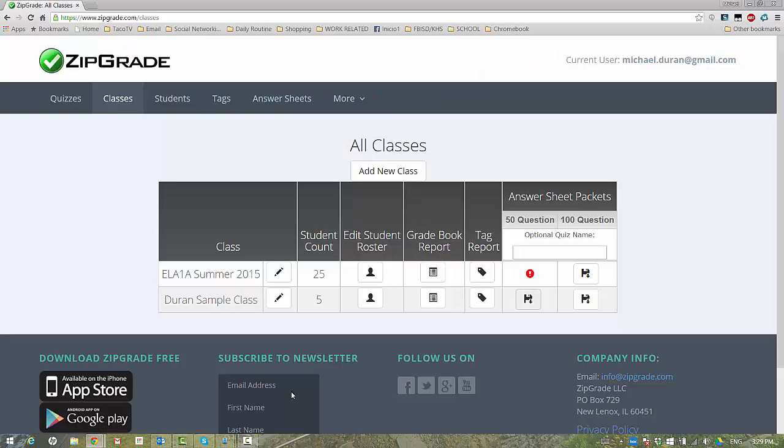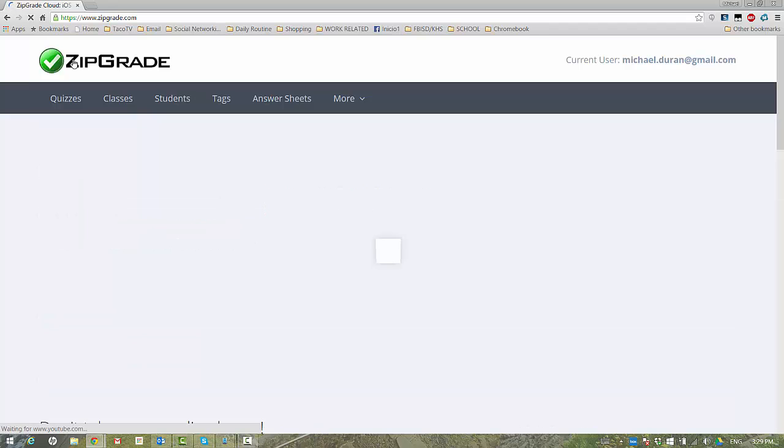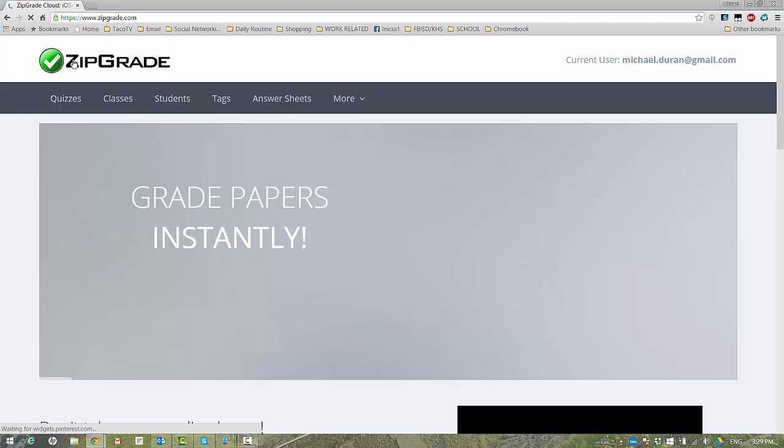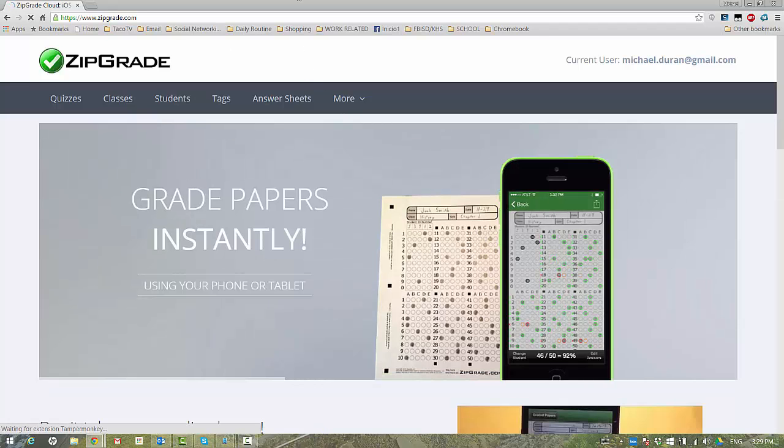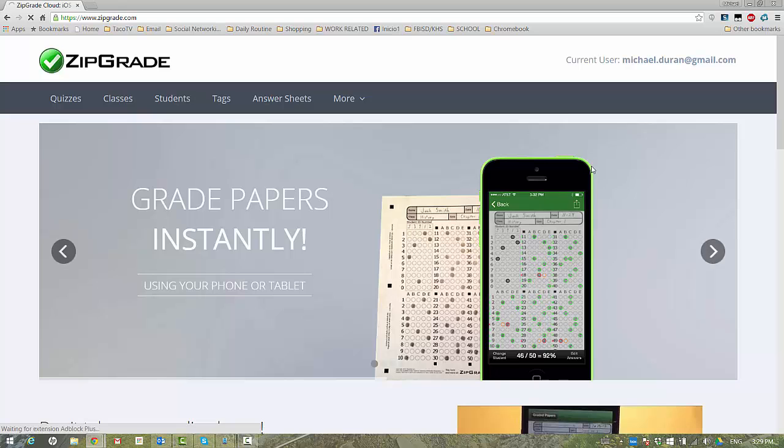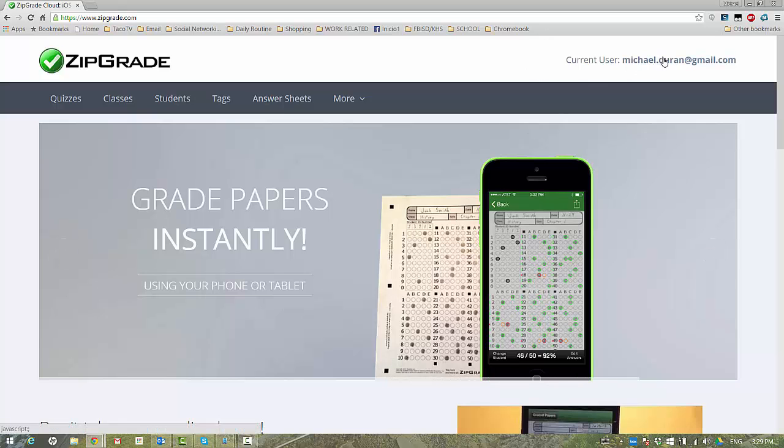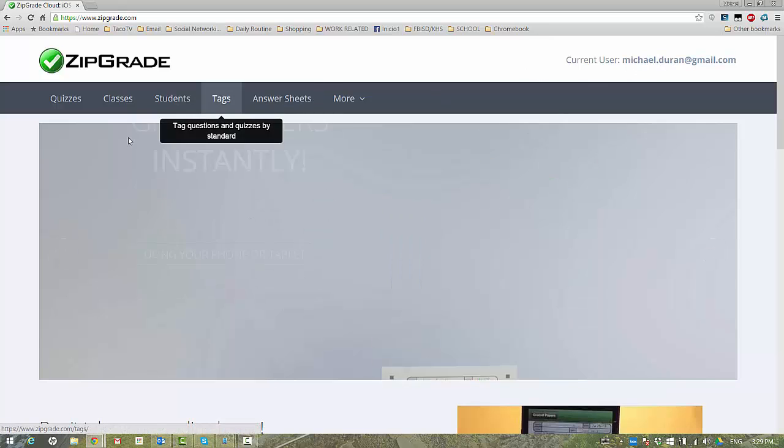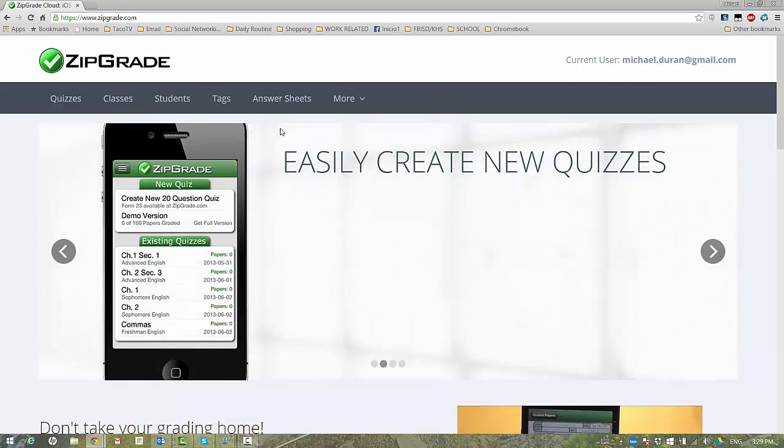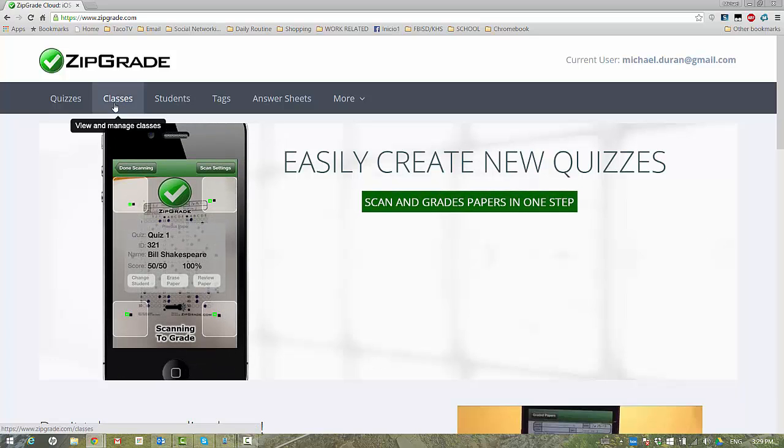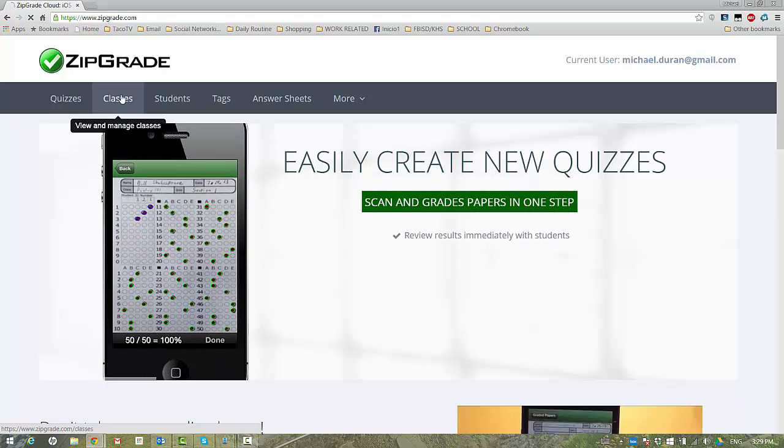When you get to the ZipGrade website, it looks something like this. Currently, you can see that I am logged in. So what I'm going to do is go over here to my classes.